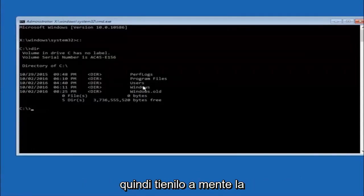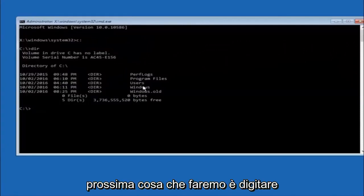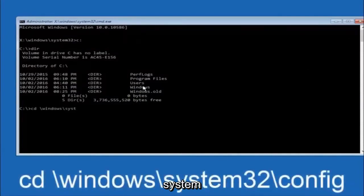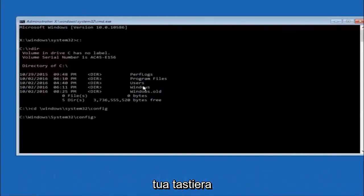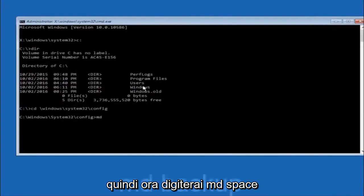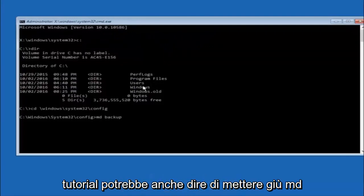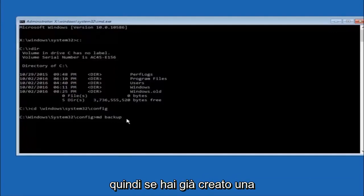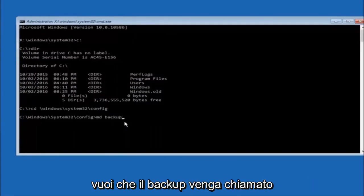In some cases it might be the D drive as well, so keep that in mind. Next, type CD space forward-slash windows forward-slash system32 forward-slash config, and then hit Enter. Now you're going to type MD space backup — if you've already made a backup folder in the past, you could do backup1 for example. You can name it whatever you want. Once you're done setting the name, hit Enter on your keyboard.